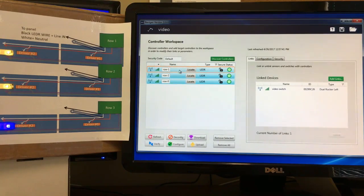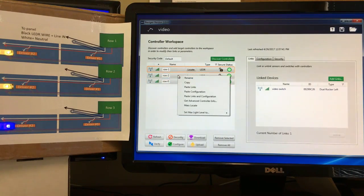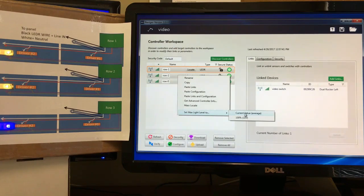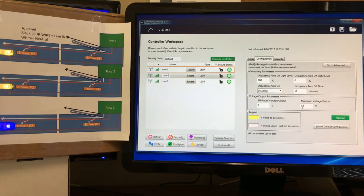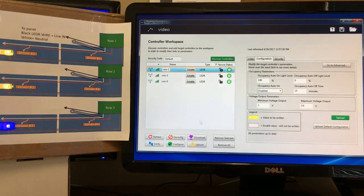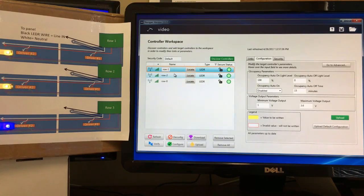We come back to the software, do Control+A to select everything, right-click, and choose 'Set Max Light Level to Current Value or Average.' If that level meets my maximum light needs, I click to set the current value for all three relays — and it uploads boom, boom, boom. Looking at one of the devices, the maximum output voltage is now set to 3.6 V, and that's 3.6 V across all three devices.